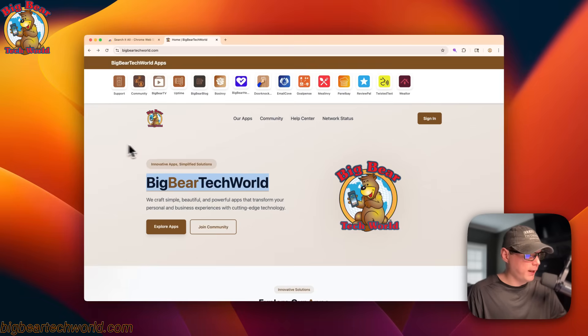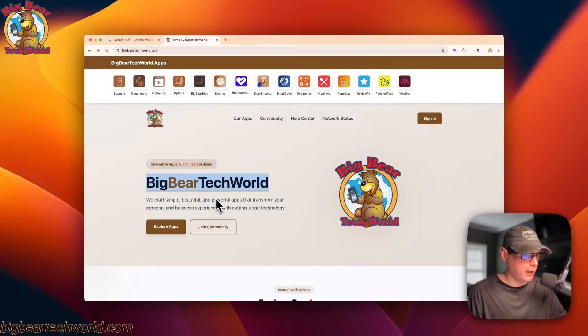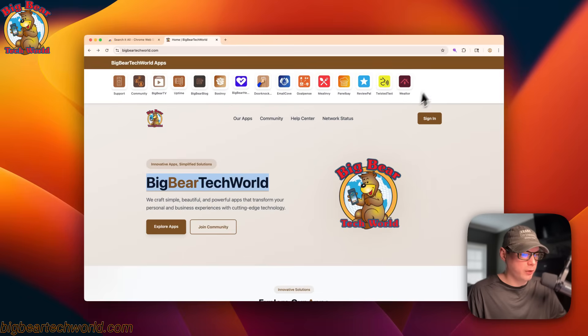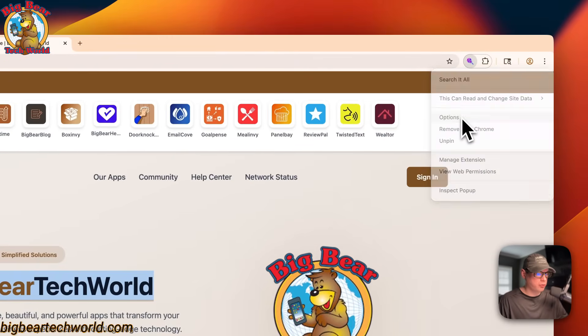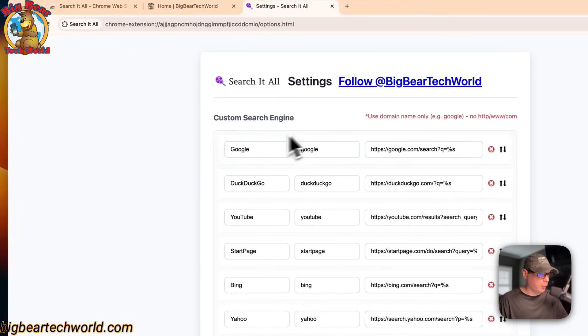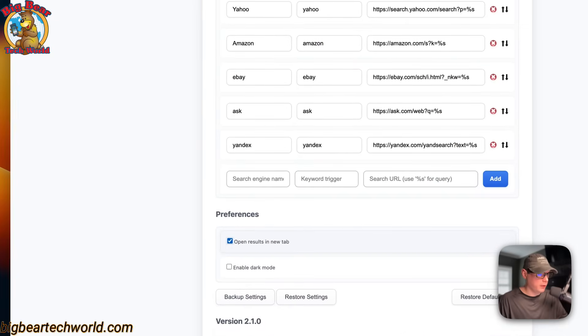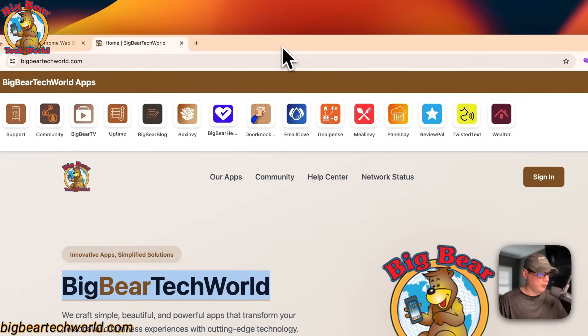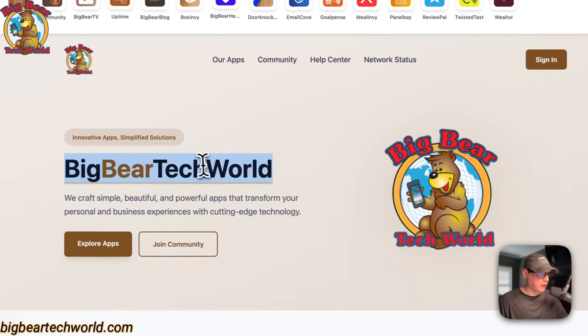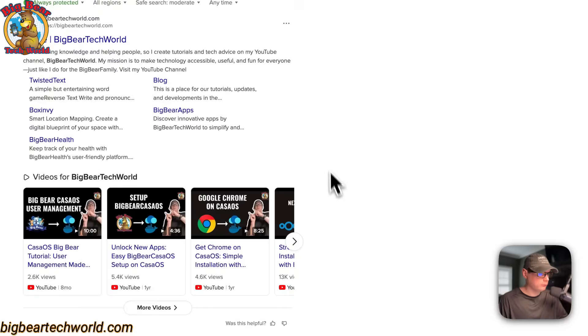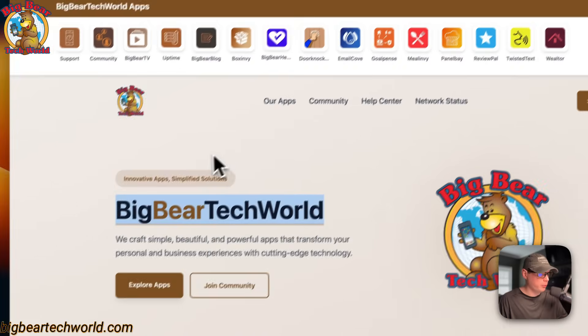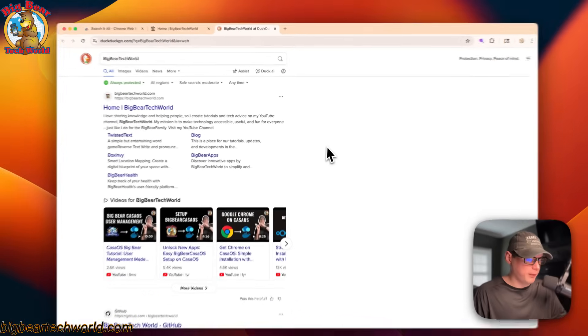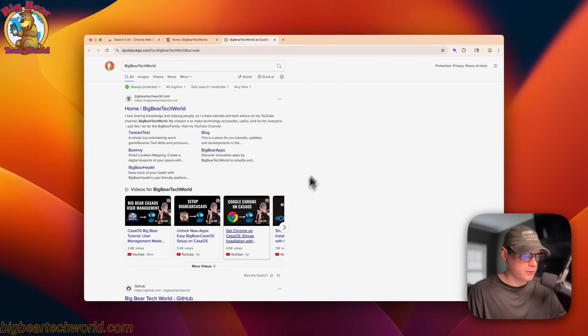So if we go back and we want to actually preserve the page that we're on and open up a new tab in the search engine, we can go over to the search it all and go to options. Now we're in the options page, so you can scroll down to open results in new tab, check mark it, then we're going to close this out, and then we're going to try to search again. So now it preserved the page that we were on and it opened a new tab. So that's how the context menu feature works.